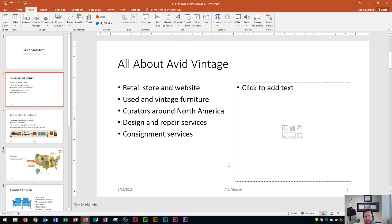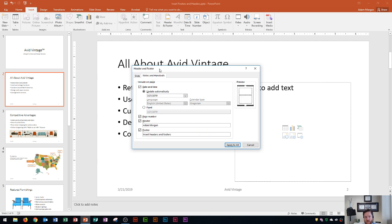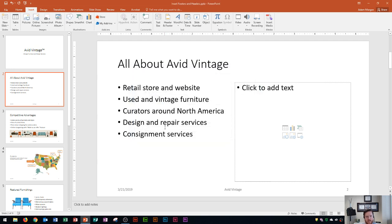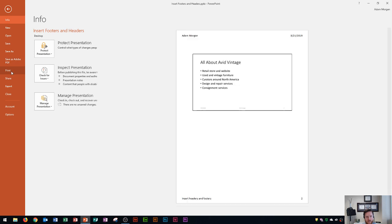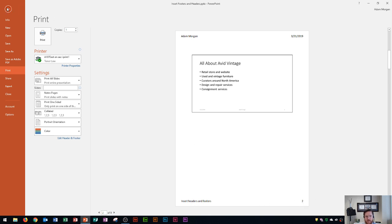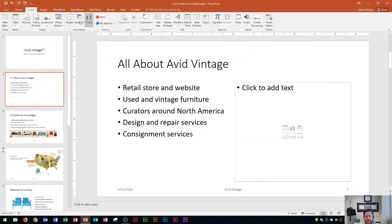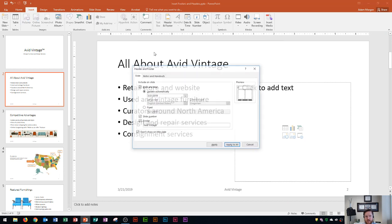So what that means is if I go to File, and I go to Print, and I change this to Notes Pages, you're going to notice those four changes that I made. There's my name, there is the date, there's the details, and there's the page number. So that's the difference between these two sections right here on Slide and Notes and Handouts.